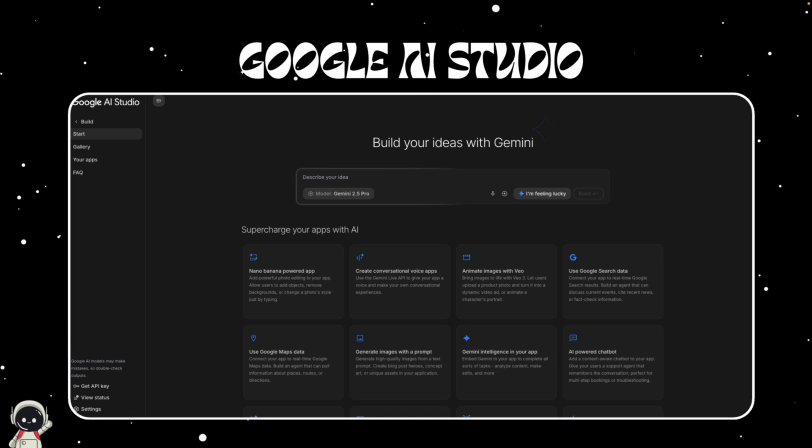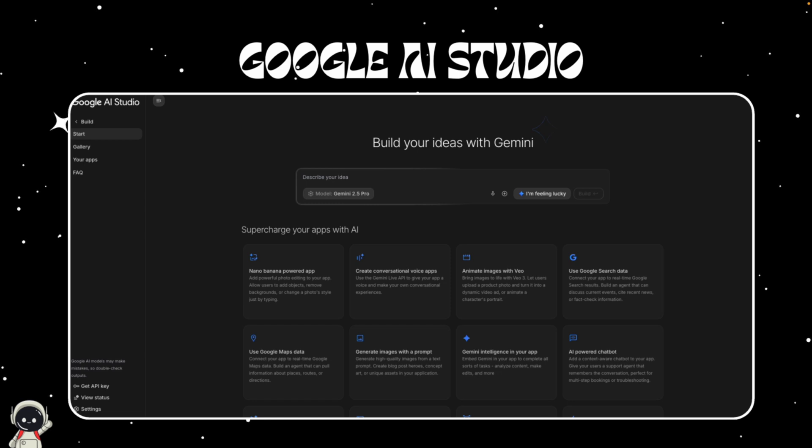This new release, however, changes everything. The focus shifts from prompt engineering to product creation. You describe the vibe, the purpose, the feel, and AI Studio builds the logic around it and presents you with the final product.